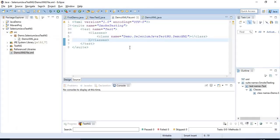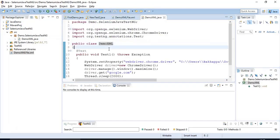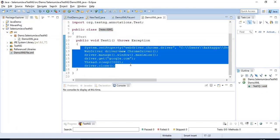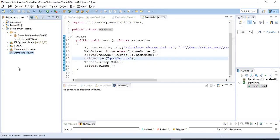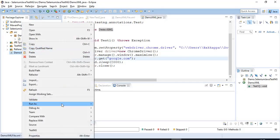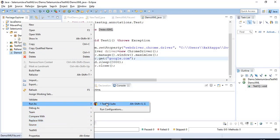Now we have discussed how to create an XML file manually, and we have written one sample Selenium Automation Script — we launched the browser, entered the URL, waited two seconds, then closed the browser. Now the final part is how to run the XML file. It is very simple: select the XML file we created, right-click on it, go to Run As, and select the option TestNG Suite.